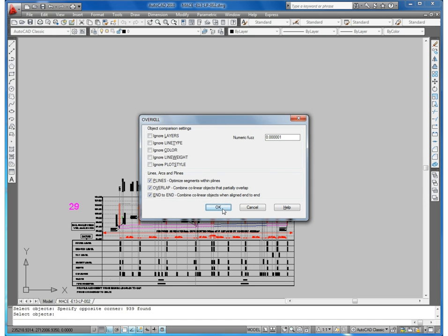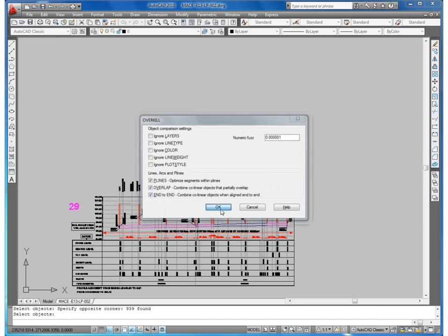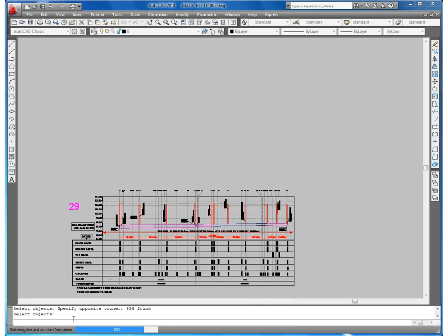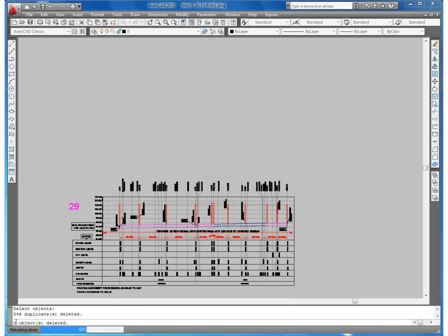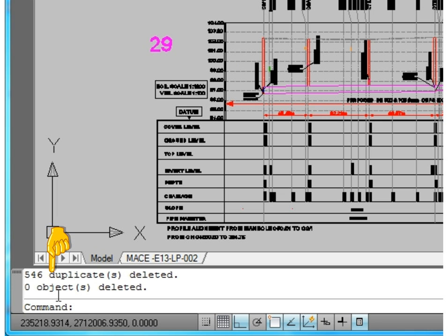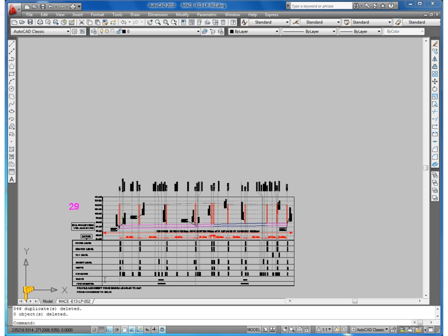Ok. I will be sure. Yes, completed. 546 duplicated deleted.